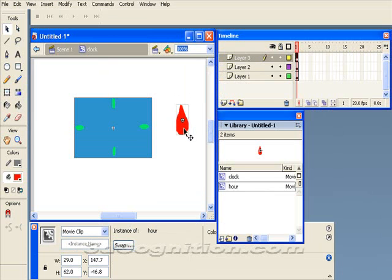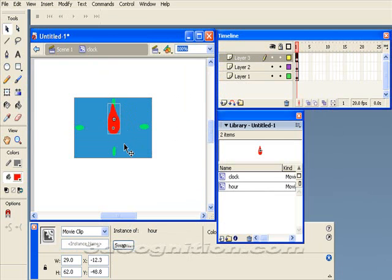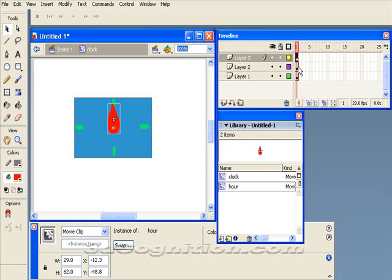And I'm going to take that movie clip and move it into position and animate it going around. So that means I need some more key frames, right?